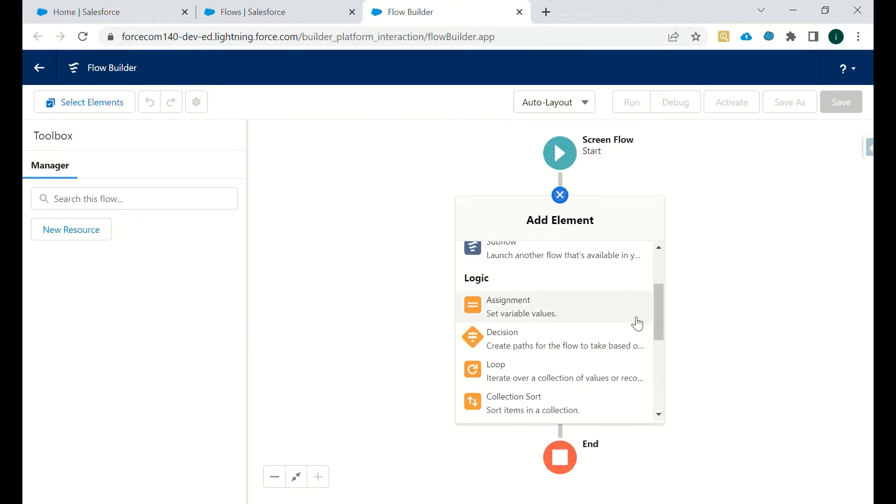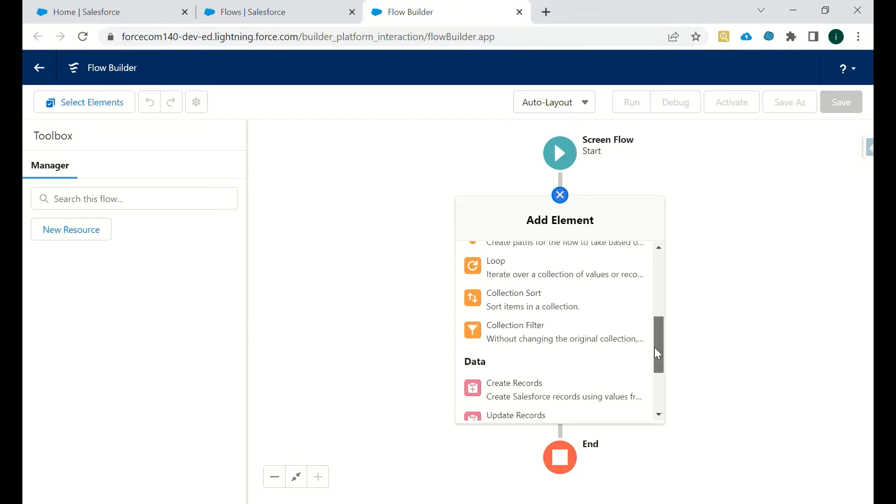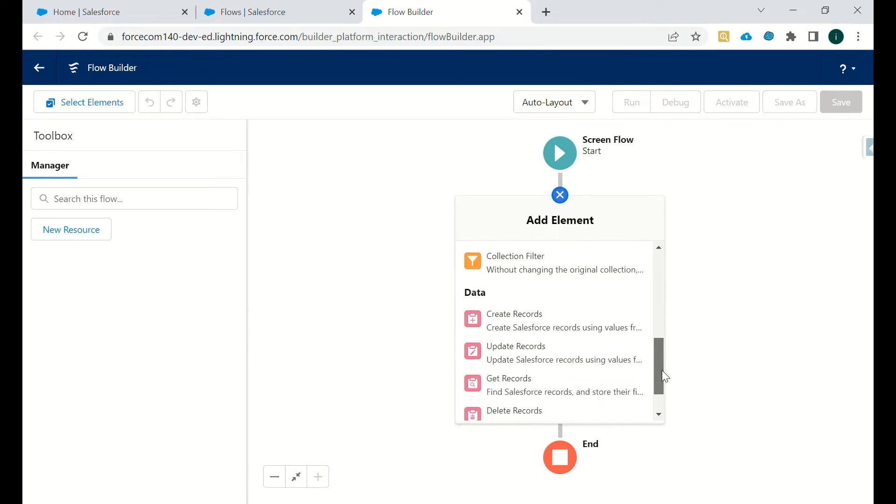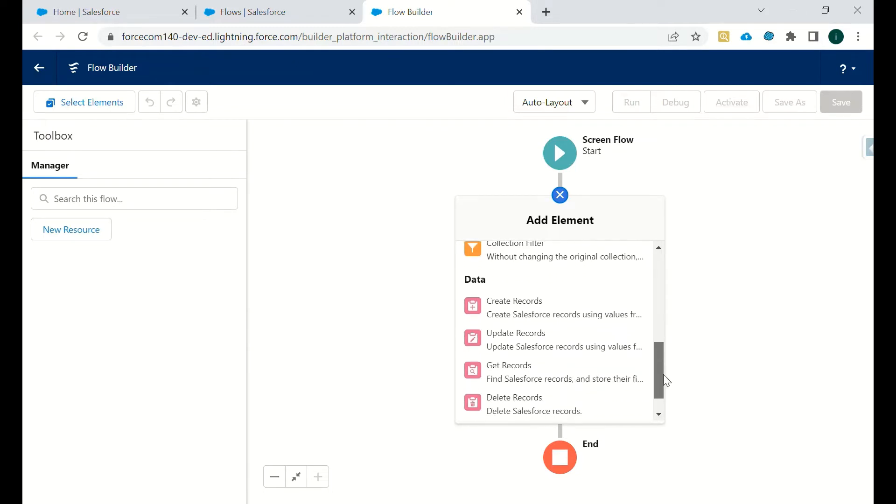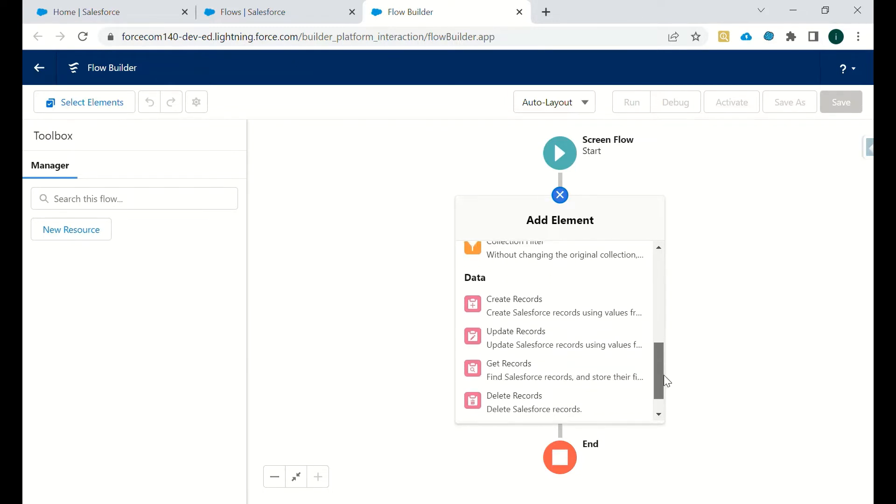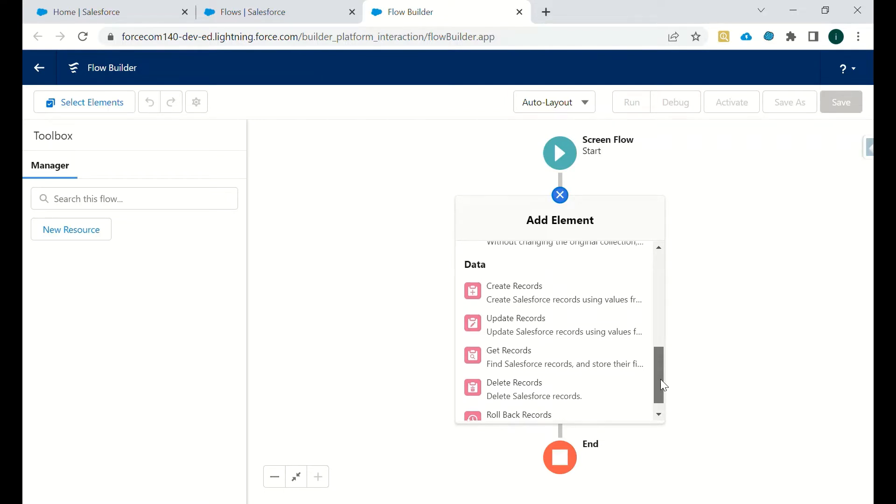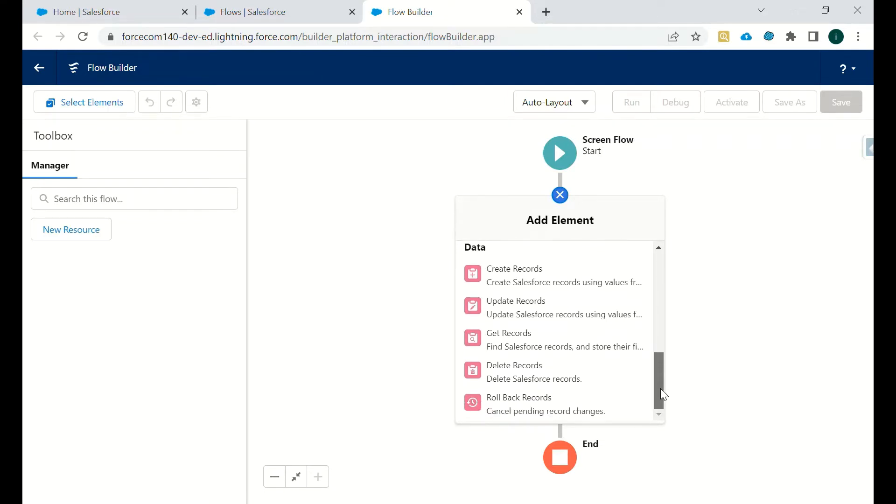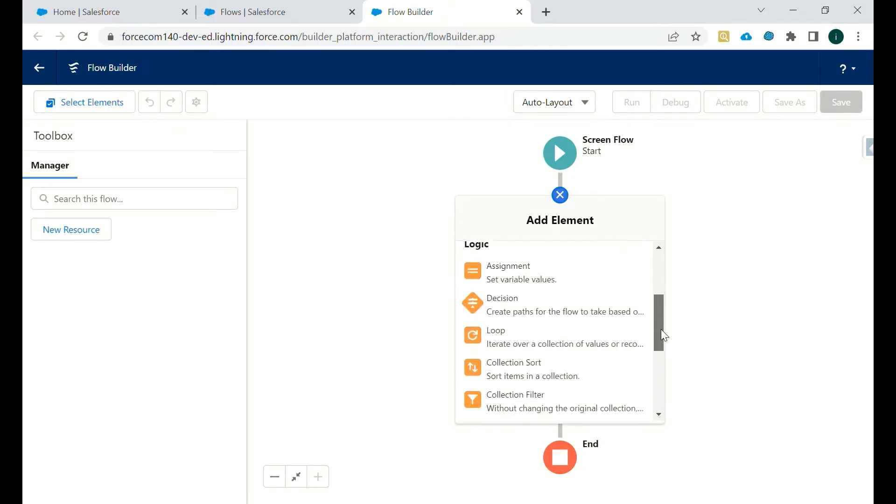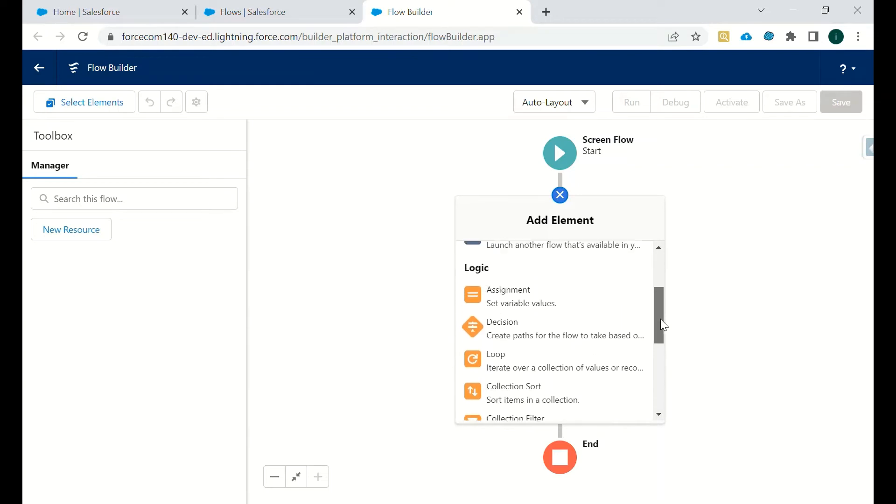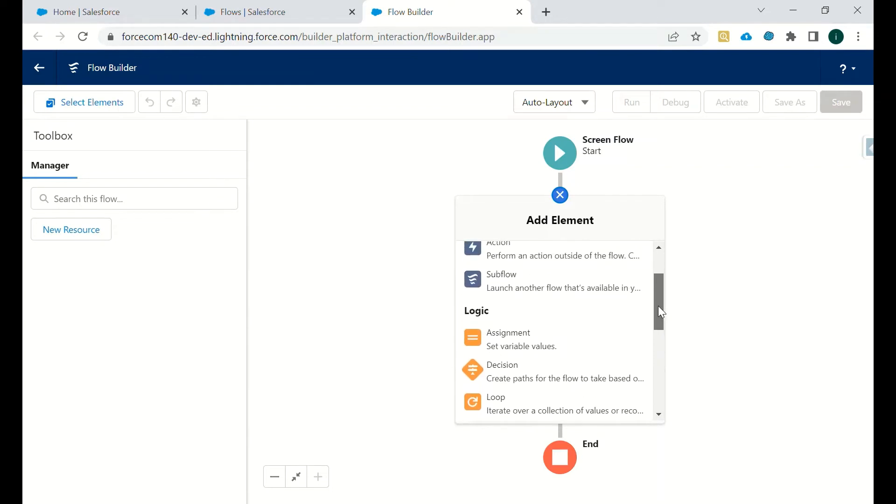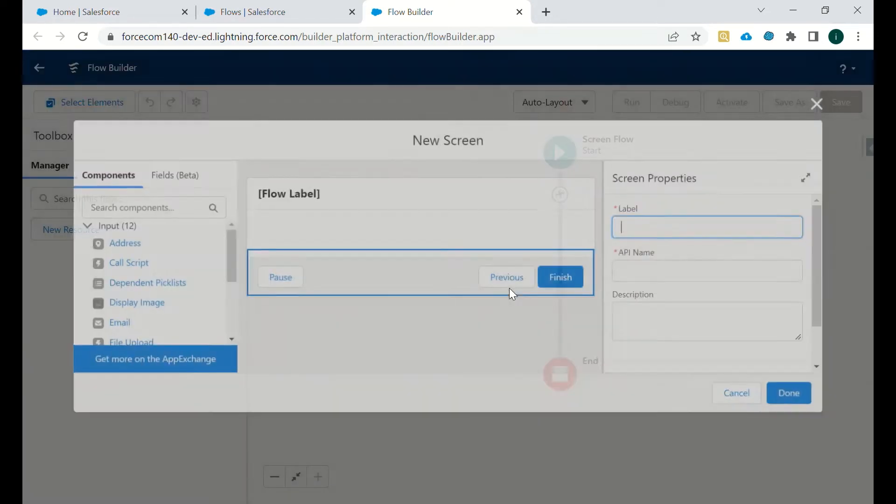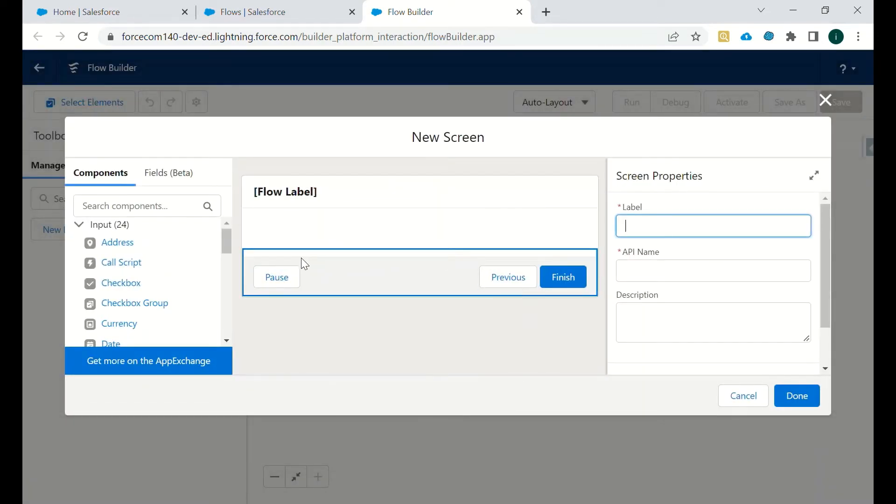And then for logic, we have assignments, decision, loop, and collection sort, collection filter, all that. And for data, we can create records, update records here, we can get the records, and we can delete the records as well. And we can roll back the records if that particular criteria doesn't meet.